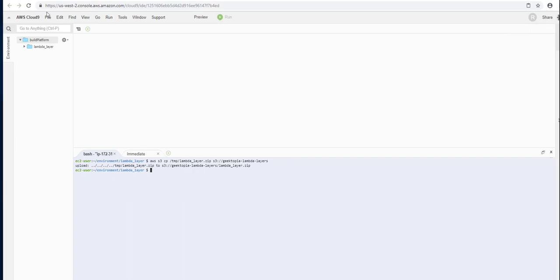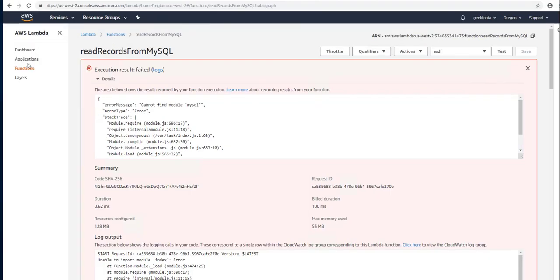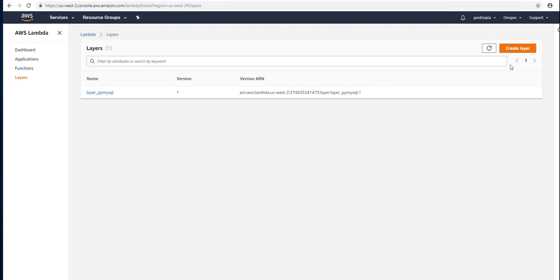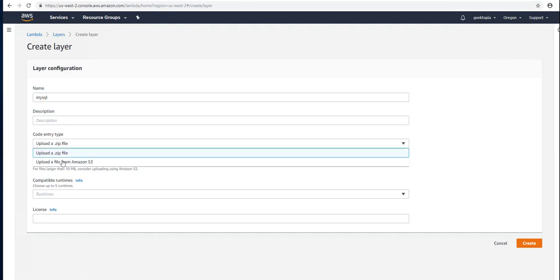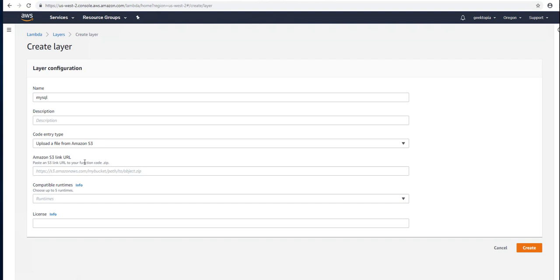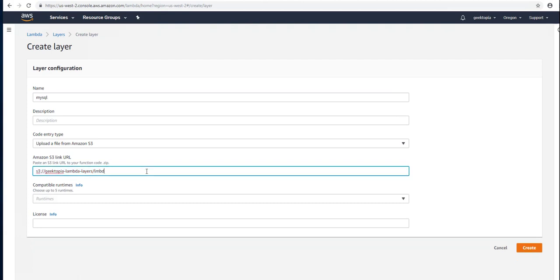Now we can navigate back to Lambda. We're going to expand this and go to our Lambda layers, and we're going to create a new layer. This one's going to be named MySQL. We're going to choose upload from S3, and we're going to use s3://geektopia-lambda-layers and the lambda_layer.zip file.